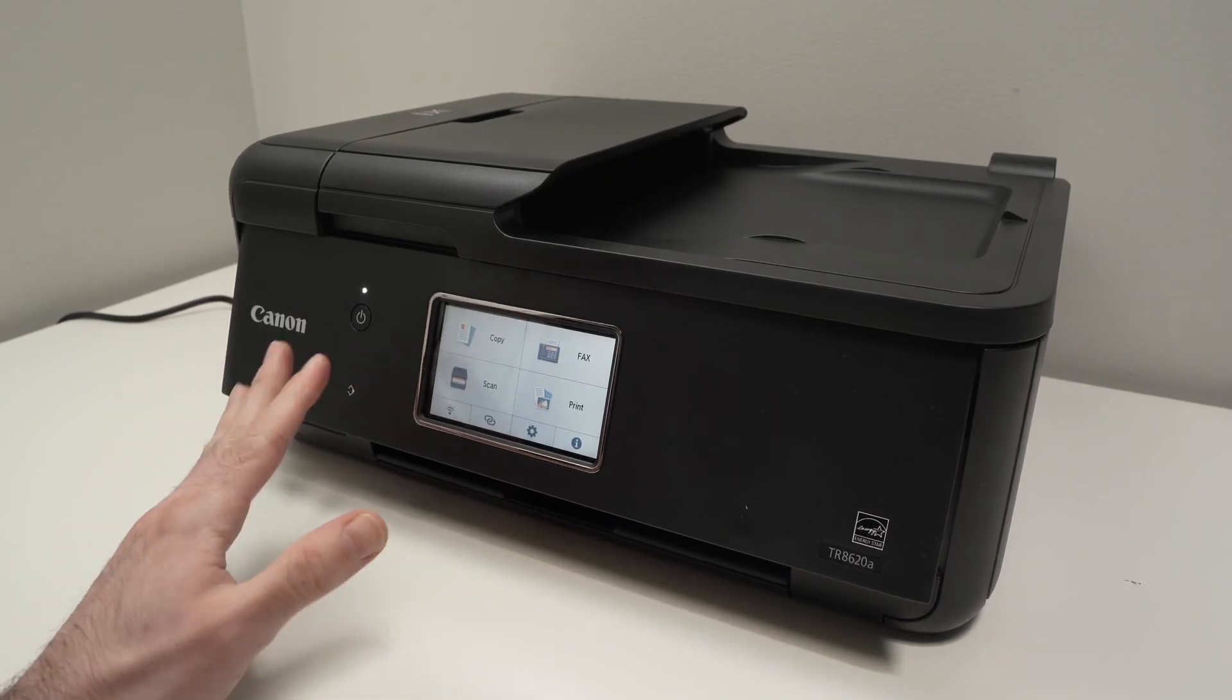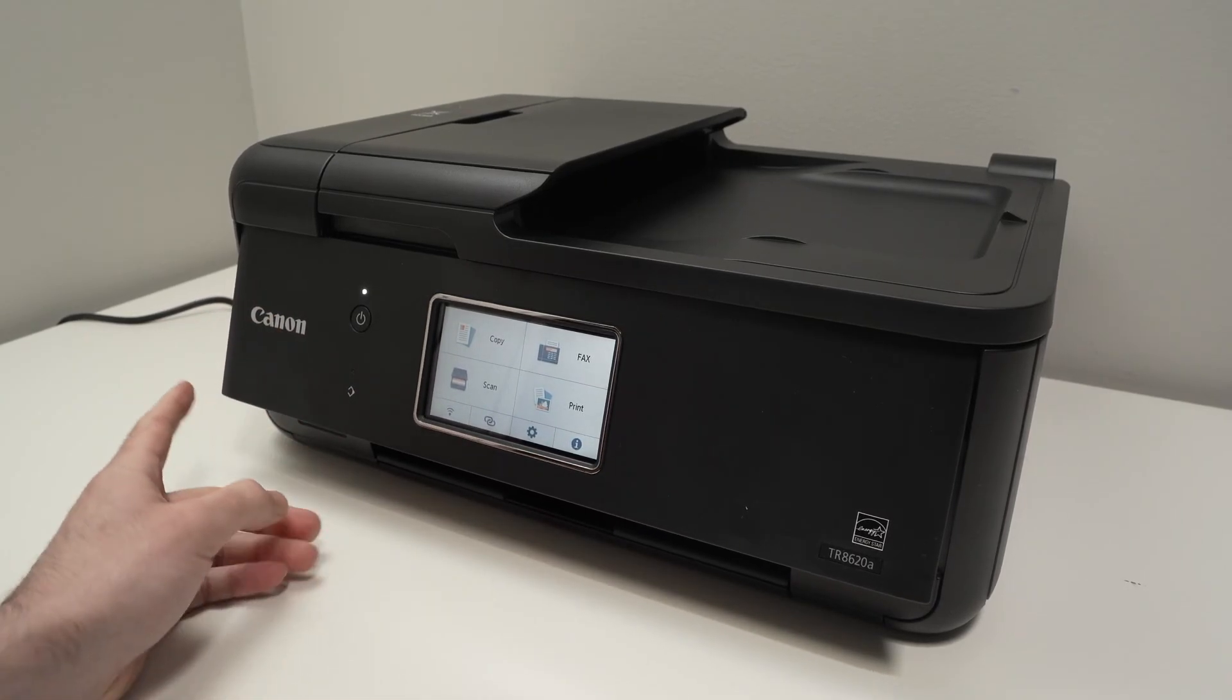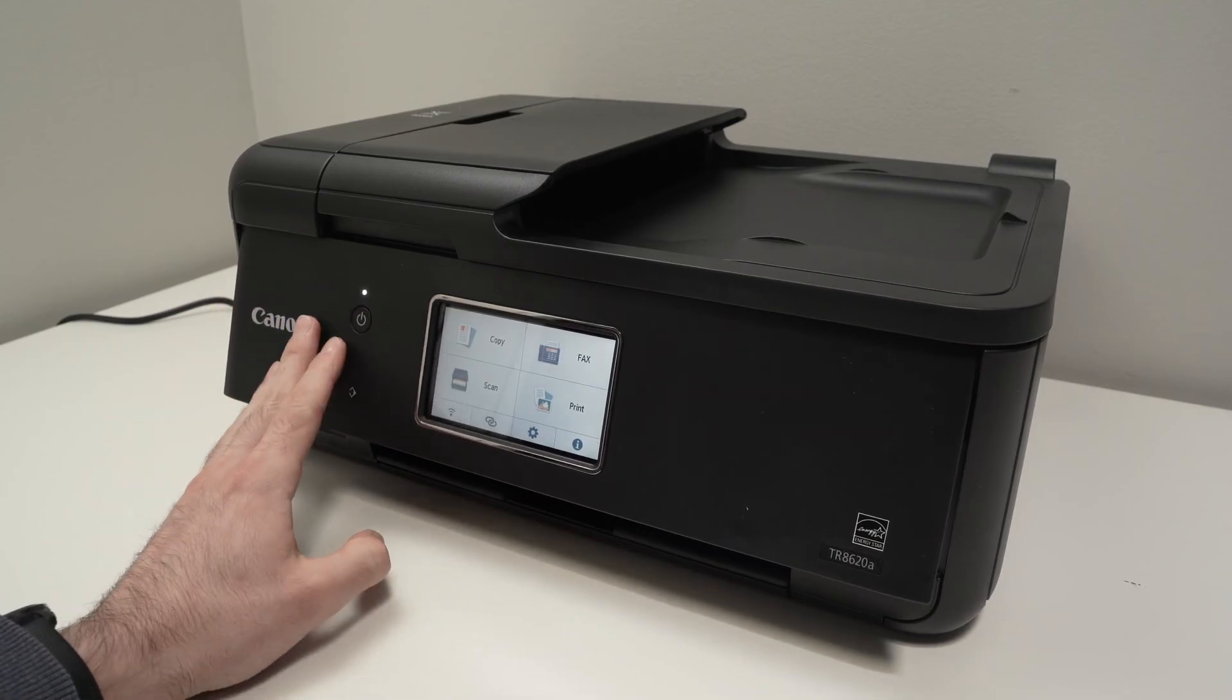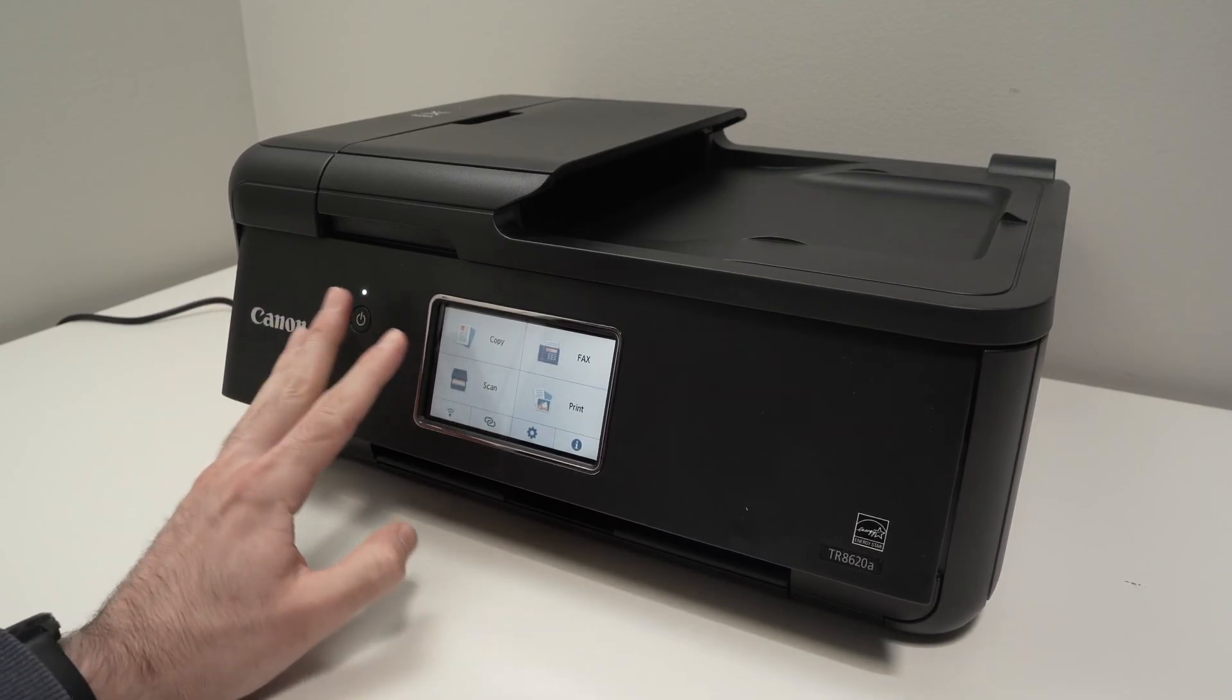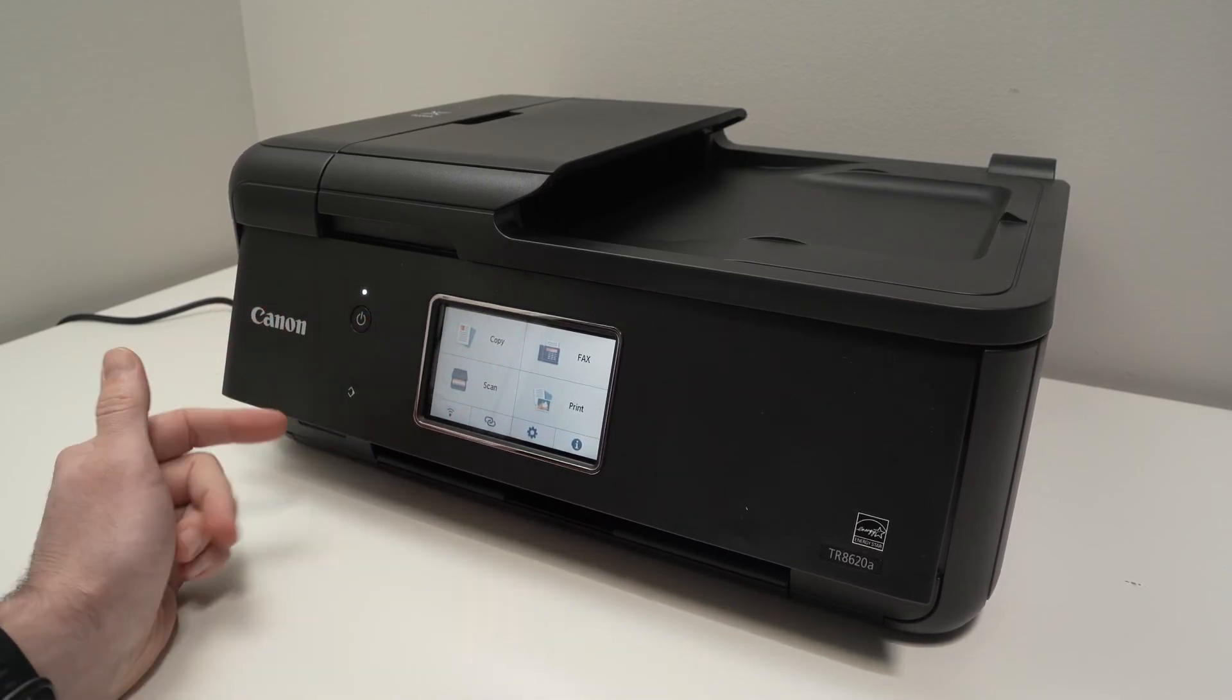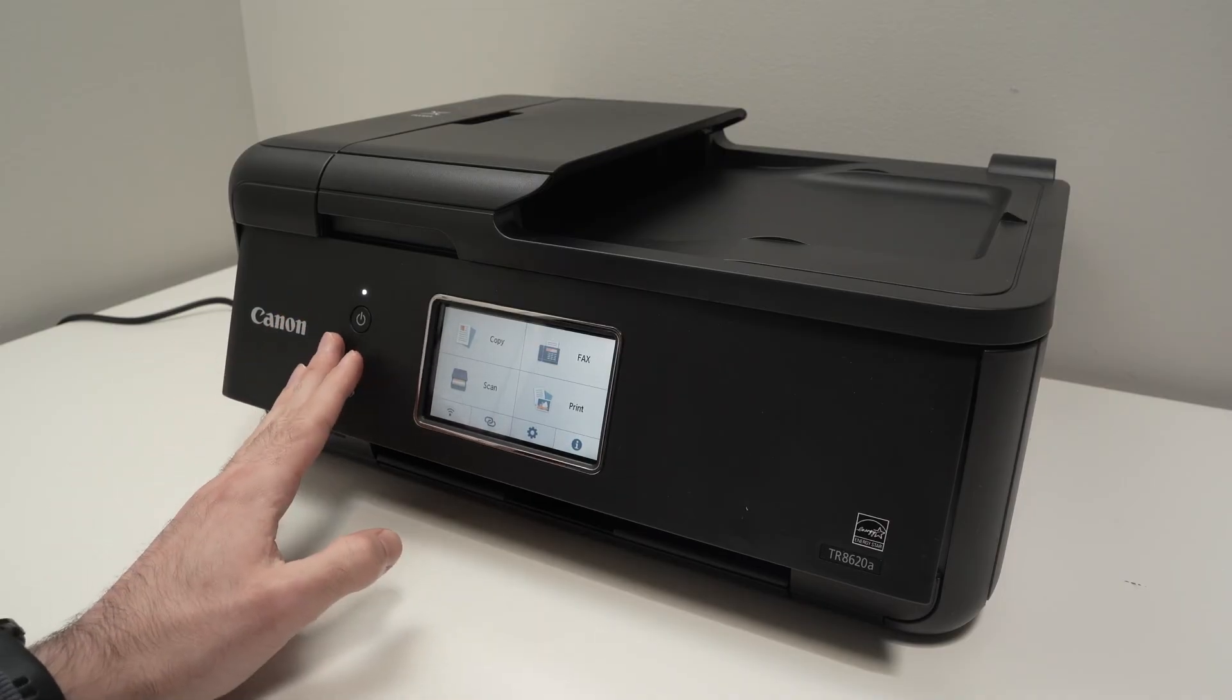In this video I'll show you how to find out the Wi-Fi password of your Canon PIXMA TR8620A or any other models. So let's get started.